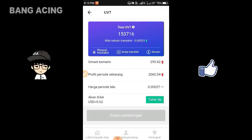Kalian bisa mencoba untuk menukarkan UVT kalian. Jadi 20.000 UVT seharga 4 dolar. Sekian video kali ini, semoga videonya bisa bermanfaat. Terima kasih telah menonton!